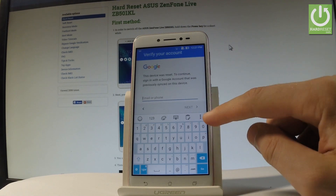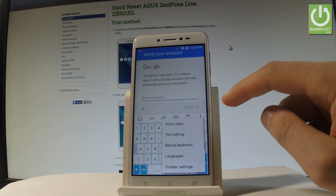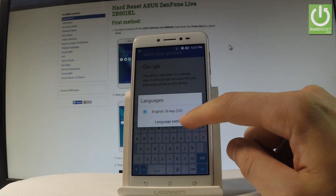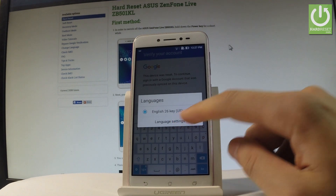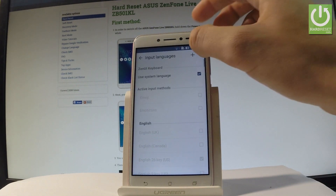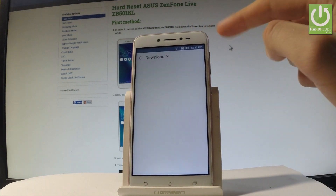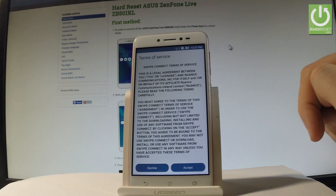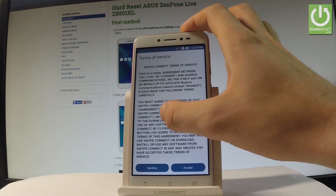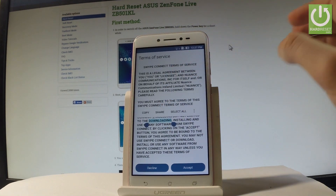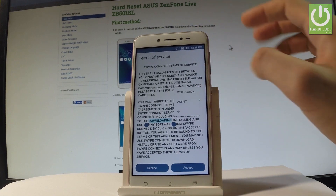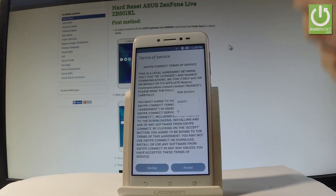Choose the more key and select languages, then tap language settings. Choose the more key again and tap the add button. Terms of service pops up — let's highlight a random word, choose more key, and tap web search.